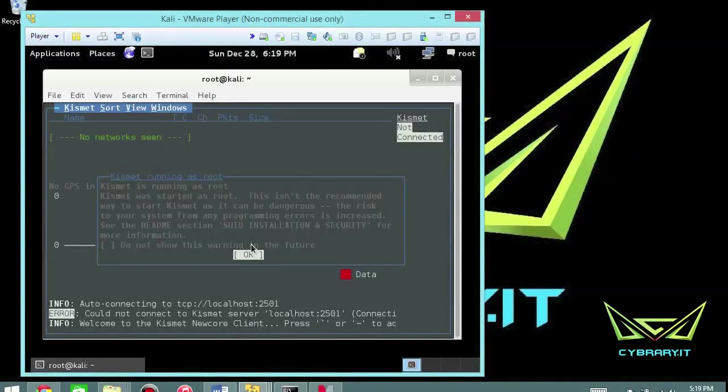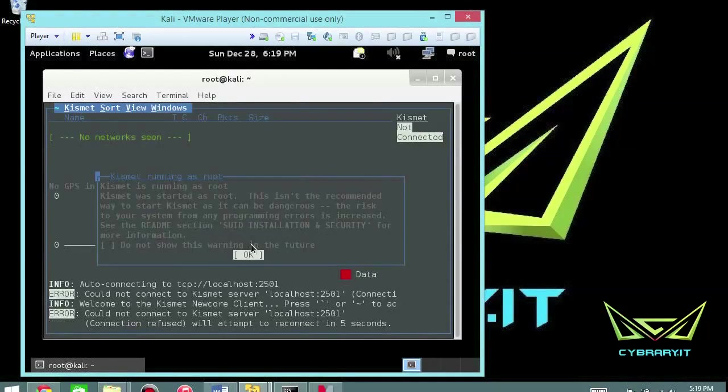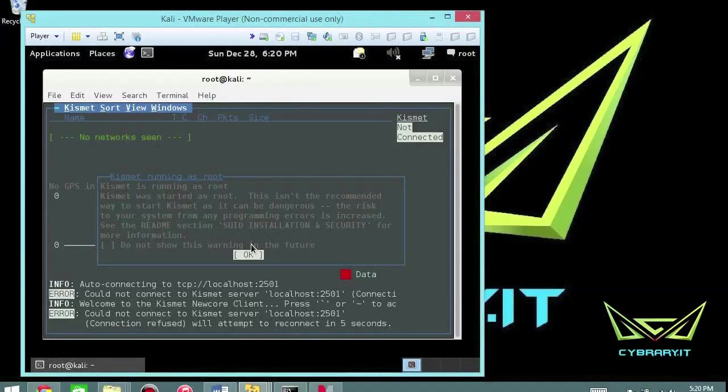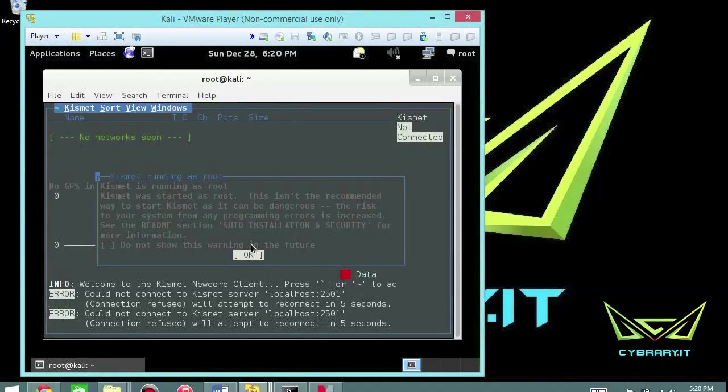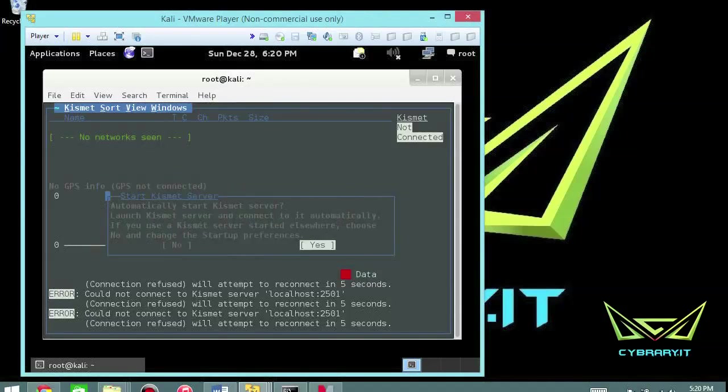It says Kismet is running as root. Kismet was started as root. This isn't the recommended way to start Kismet and can be dangerous, only dangerous because basically it gets a higher priority to the system. If you're just poking and prodding around it is absolutely fine. So you can say do not show this warning again or just go ahead and select okay.